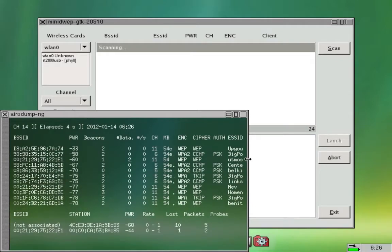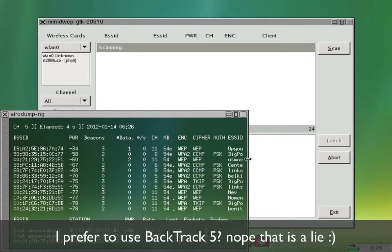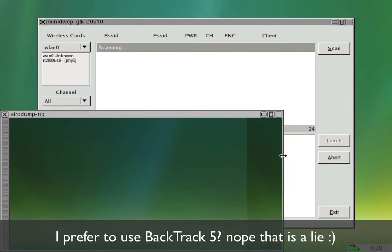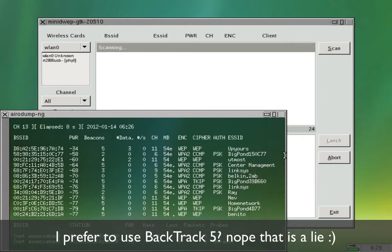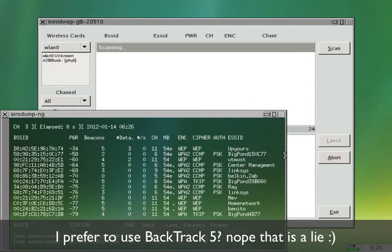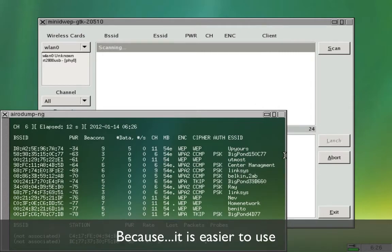I prefer to use Backtrack but this is much simpler than using Backtrack, I don't have to worry about typing in code.